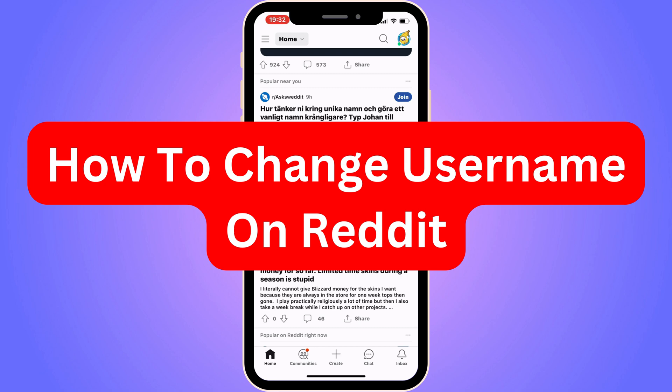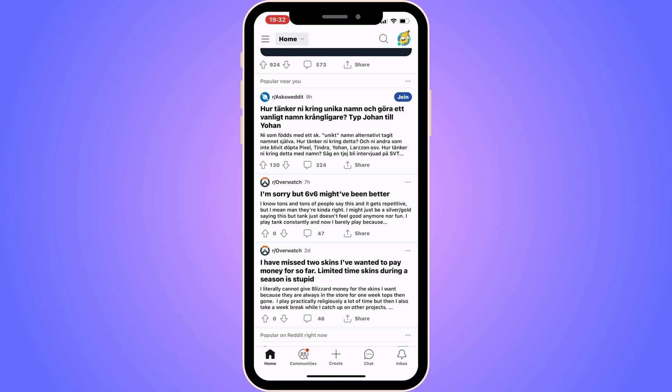Do you want to be able to change your username on Reddit? Well then you have come to the perfect video, because in this video I'm going to show you step by step exactly how you can actually change it. It is very important that you watch this video and follow along step by step for it to work.